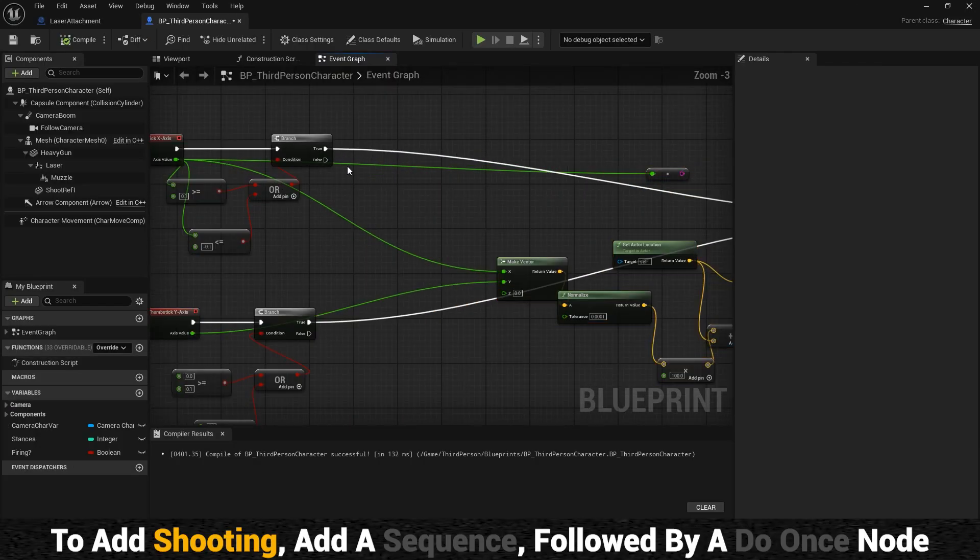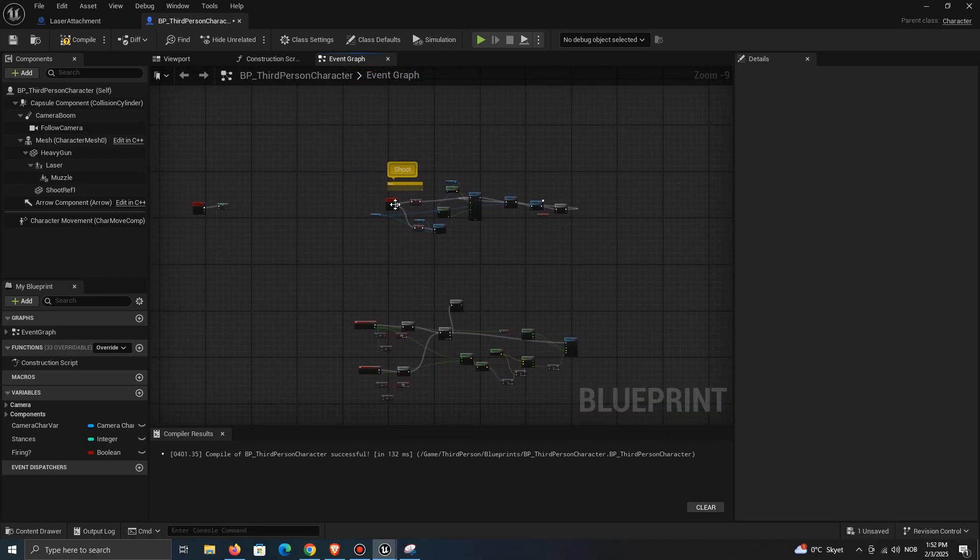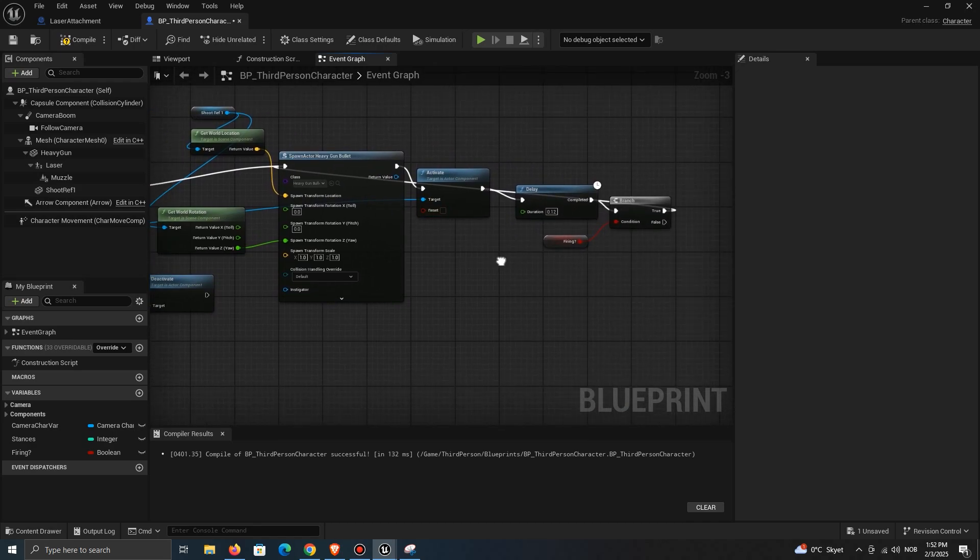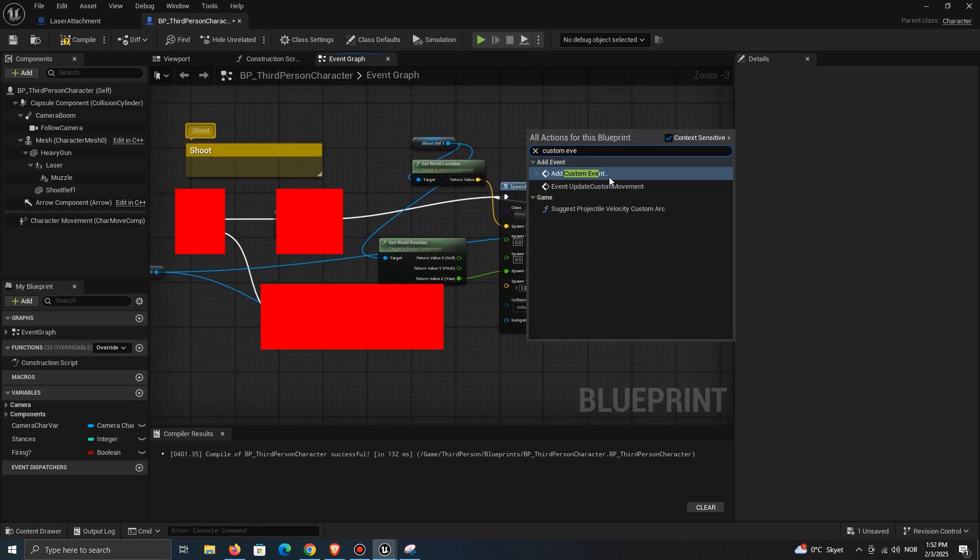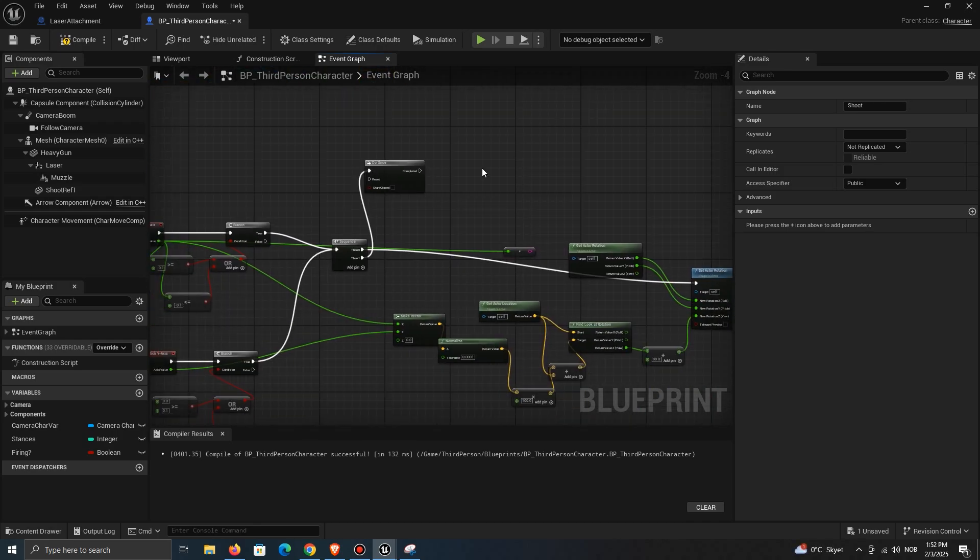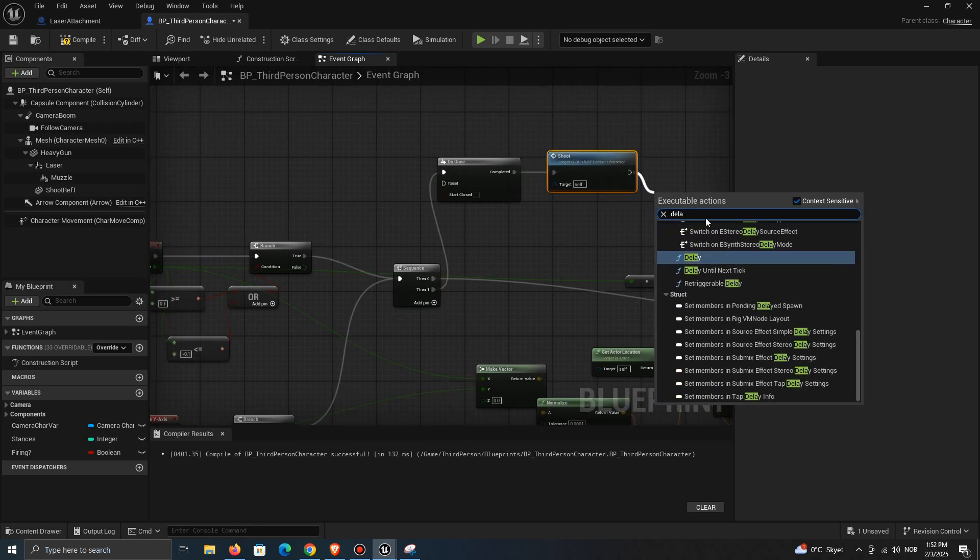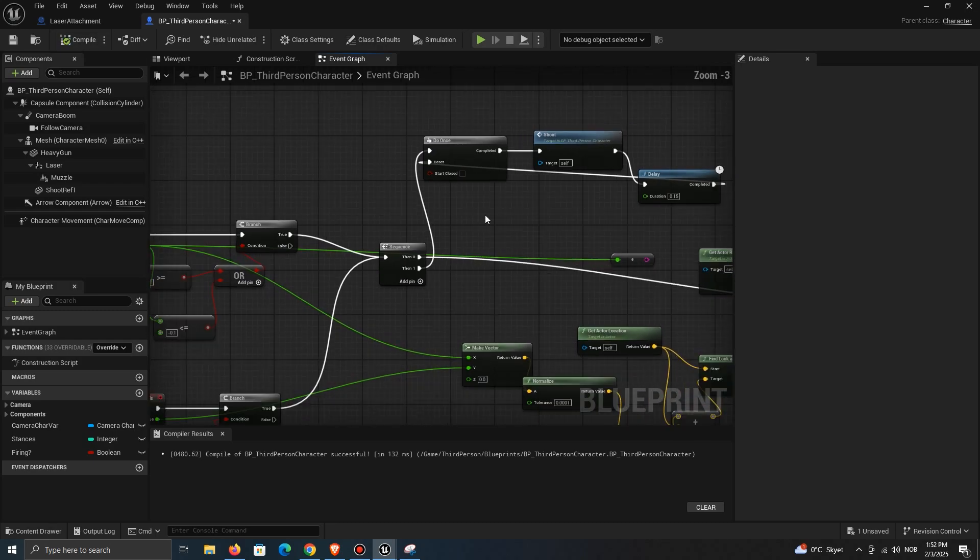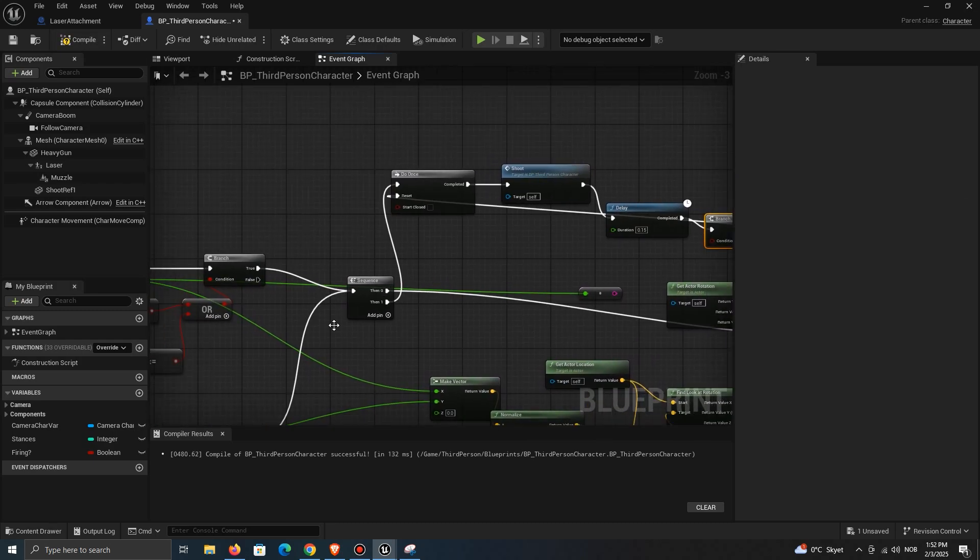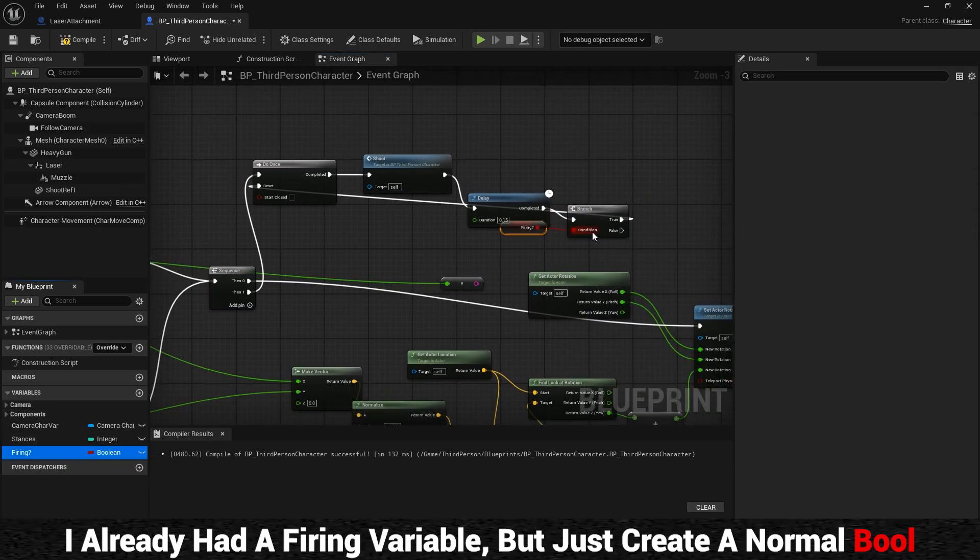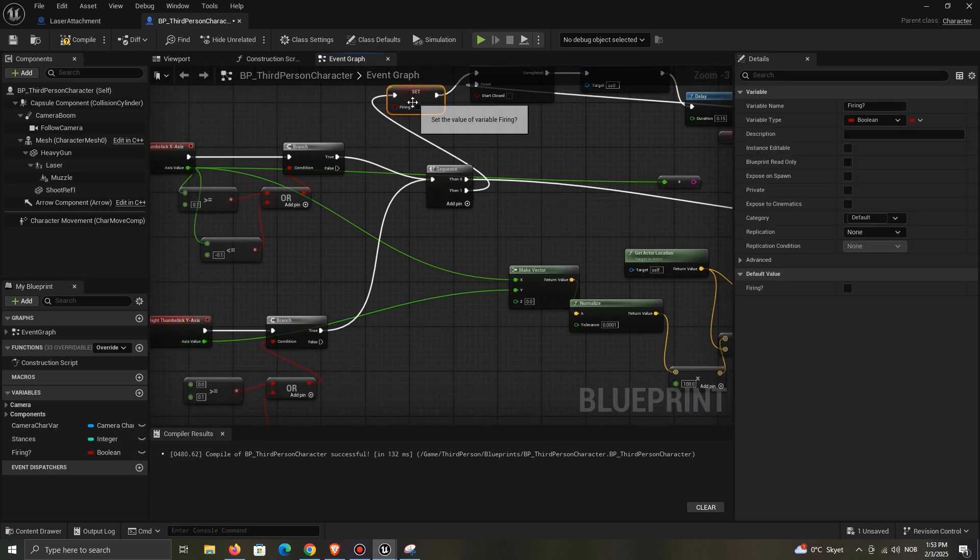To add shooting, add a sequence to the code, followed by a do once node. Then create your shooting event. I already have one, but all you really need to do is to spawn a bullet and an emitter if you want. Call the event and use a delay to choose how fast your gun can fire. Add a branch and check whether our gun is firing. Set firing to be true when moving the stick and false when not.